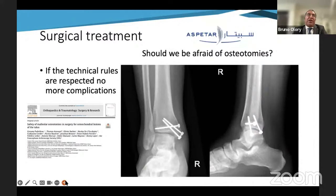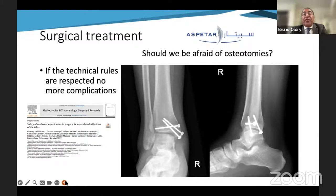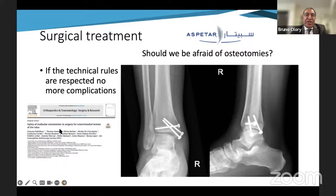Since 80% of lesions are central, it is sometimes difficult to reach the lesion, especially when central and medial — which is the majority of cases, more than 50%. In these cases, you need to perform a medial malleolus osteotomy. Should we be afraid of an osteotomy? Absolutely not. You just need to respect some rules. Fixation can be done with a plate and screws, or screws only — but at least three screws, as shown here.